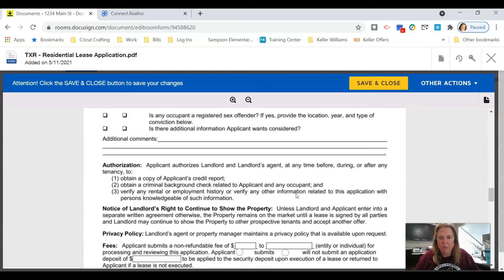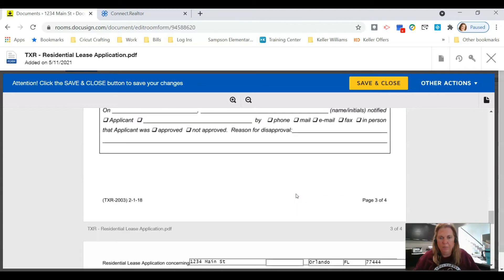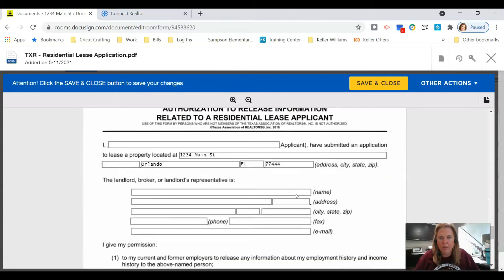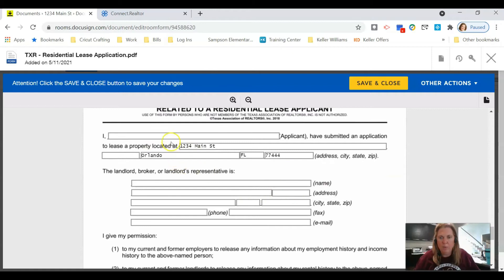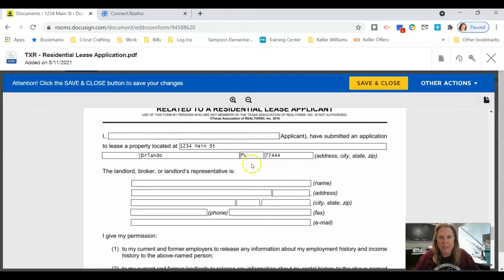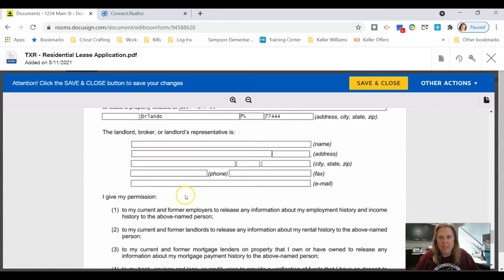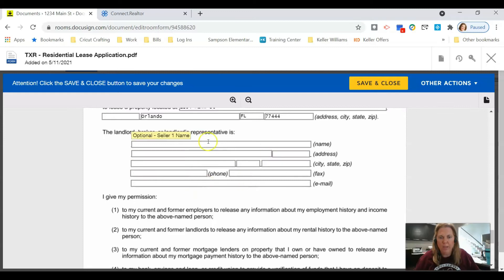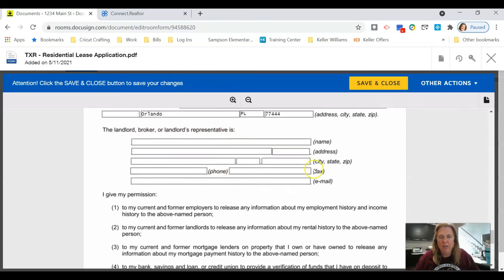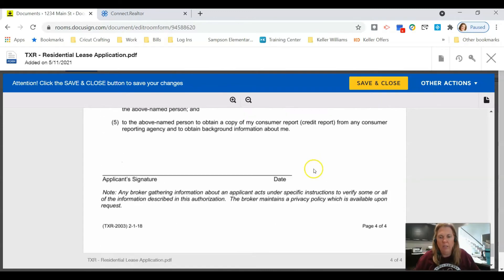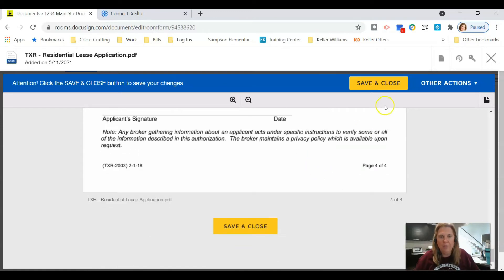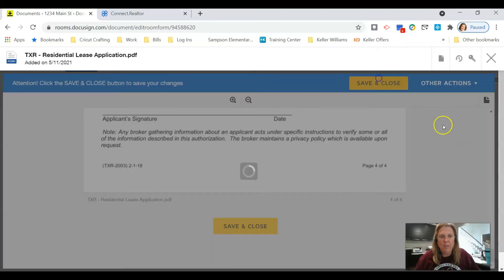You can make sure that you have the address filled in, you can fill in the move-in date and all this information. You can also go to page 4 and fill in their name, or you can leave that blank and I'll show you how to do that in just a second. You can also fill in whoever is going to be running their application or you can leave it blank.